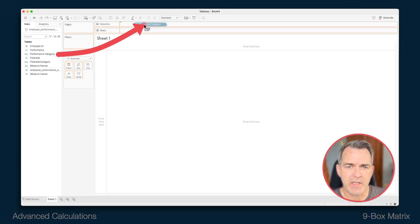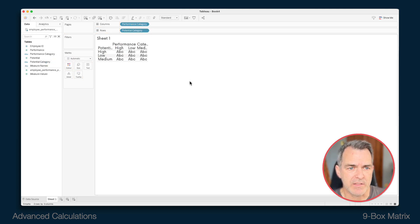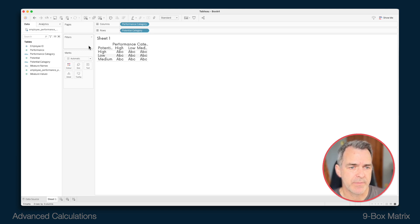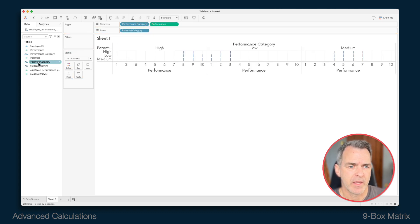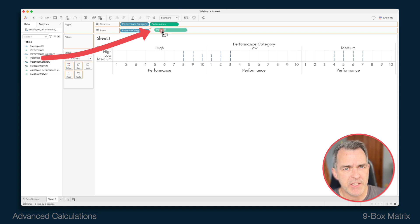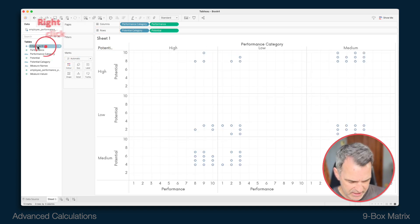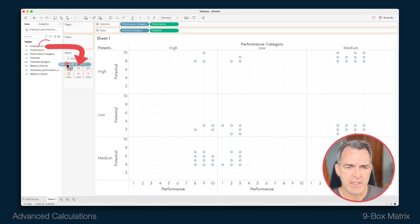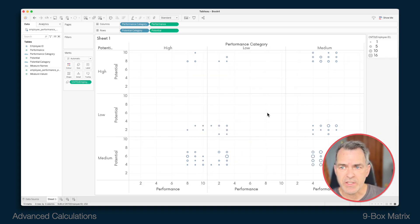Drag performance category to the columns and potential category to the rows, and you'll see we've got nine boxes. We want to split up each of the categories by the individual scores. Drag performance to the right of performance category on the columns, and drag potential to the right of potential category on the rows. You'll see we start getting some marks in the view. Right-click and drag employee ID to the size shelf and choose count distinct of employee, because we only want to count each employee one time. Click OK, and now we start to see the concentration of employees in each of these categories.